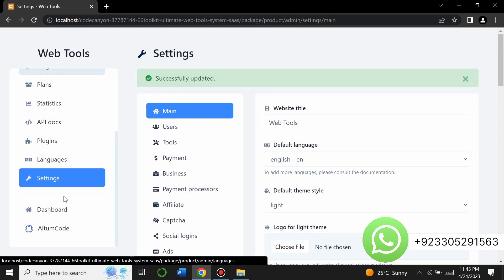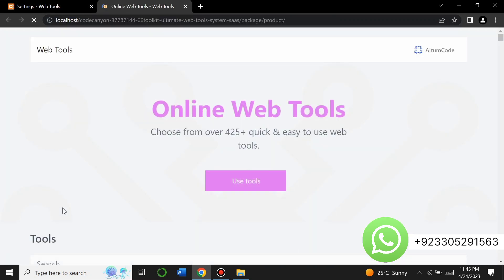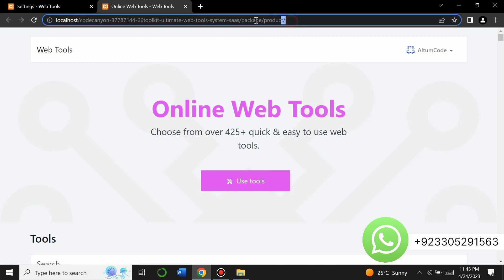This script is currently on localhost, meaning it's on my PC. If you need this PHP script, contact me on WhatsApp. Don't worry about the price — we will negotiate. If you like this video, please subscribe to my channel and like the video. Thank you for watching.